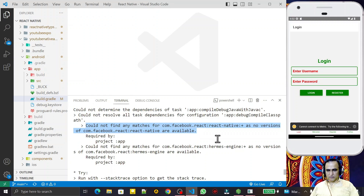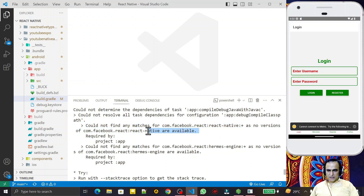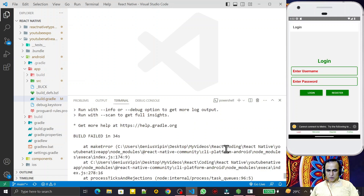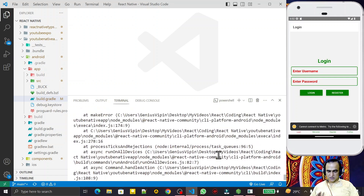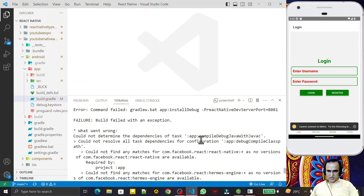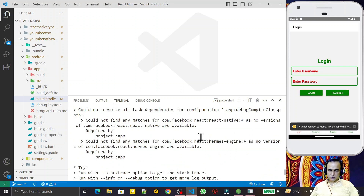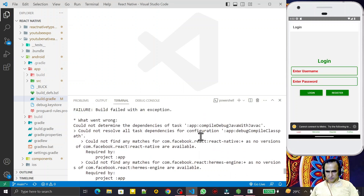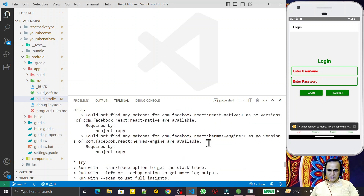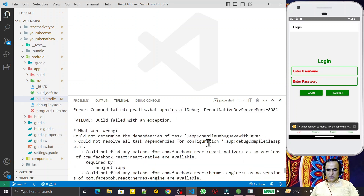After upgrading to the latest version, you may encounter this kind of error. You may have a different error in your application, but the solution to all these problems is only one. This error comes only in React Native applications, not in React Expo — in Expo it makes changes automatically, but in React Native we have to manually do some changes.